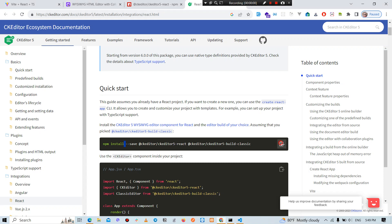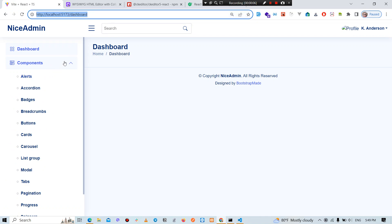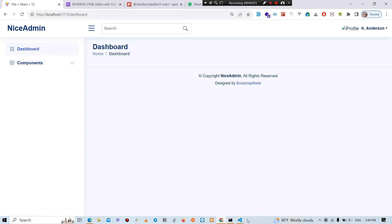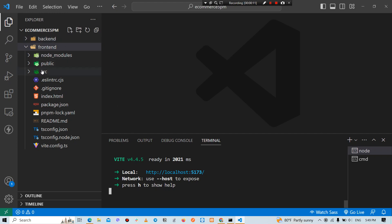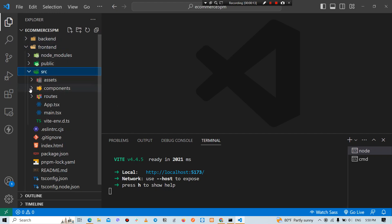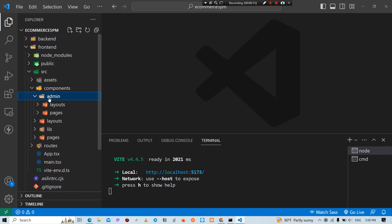We need to install this package. For example, we need to create a component. Like SRC, we need to add a page.